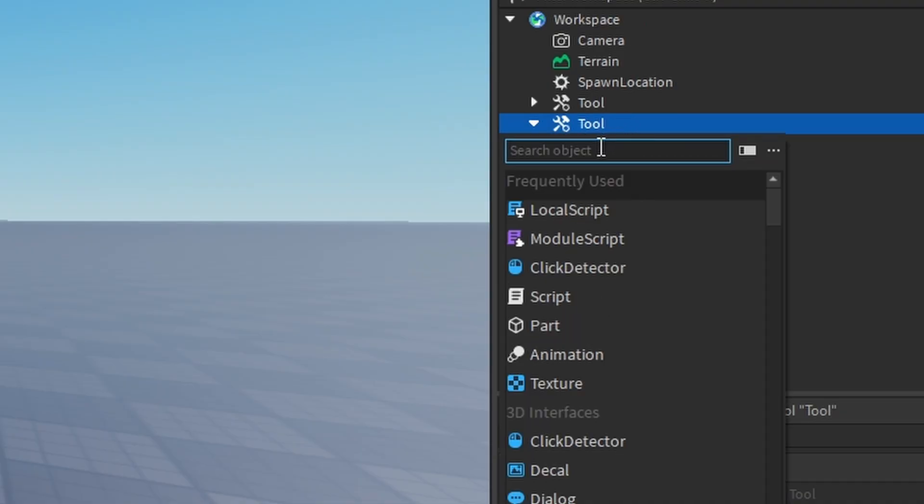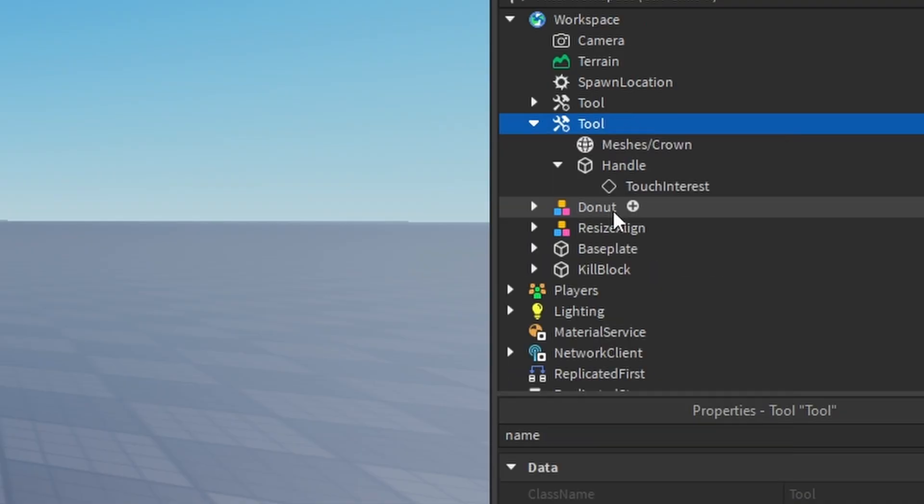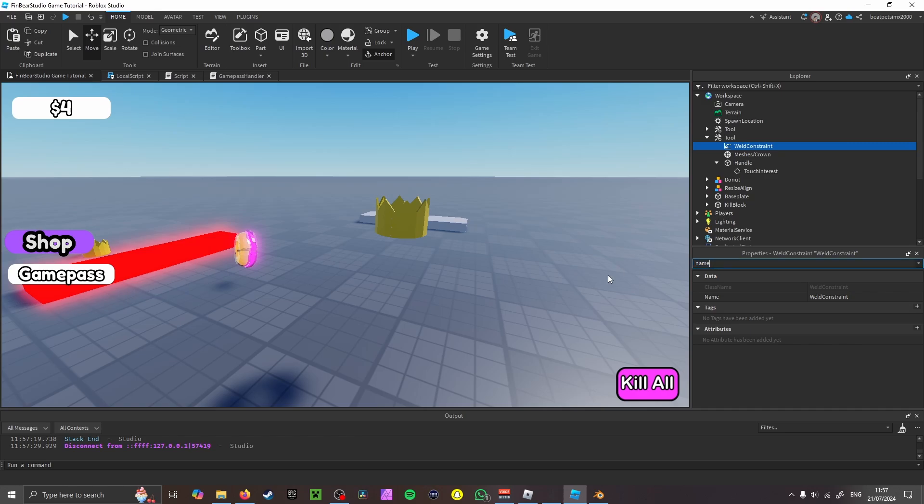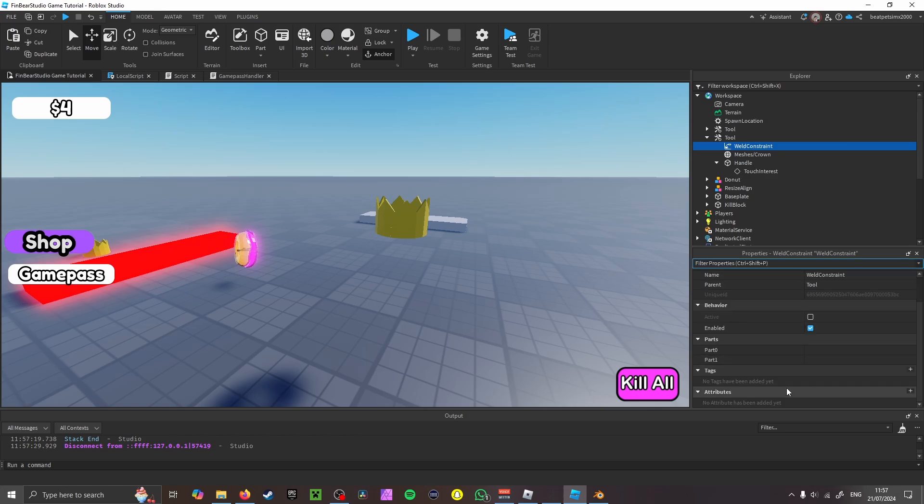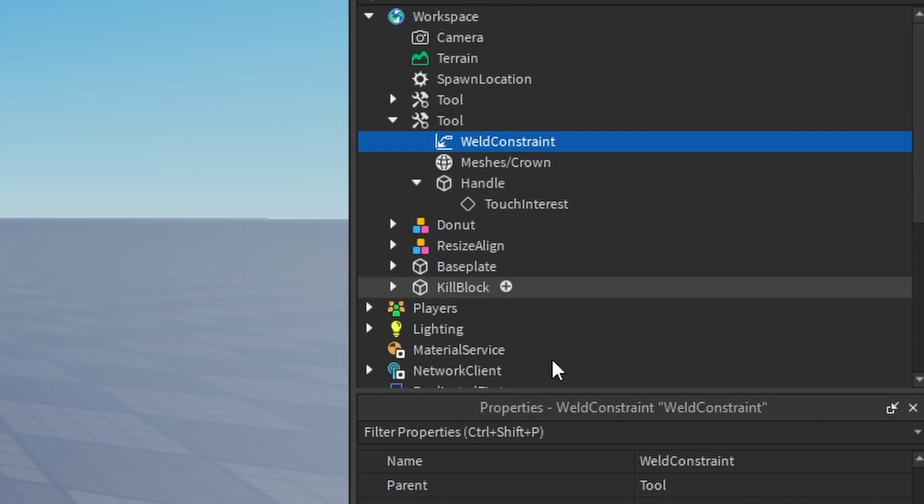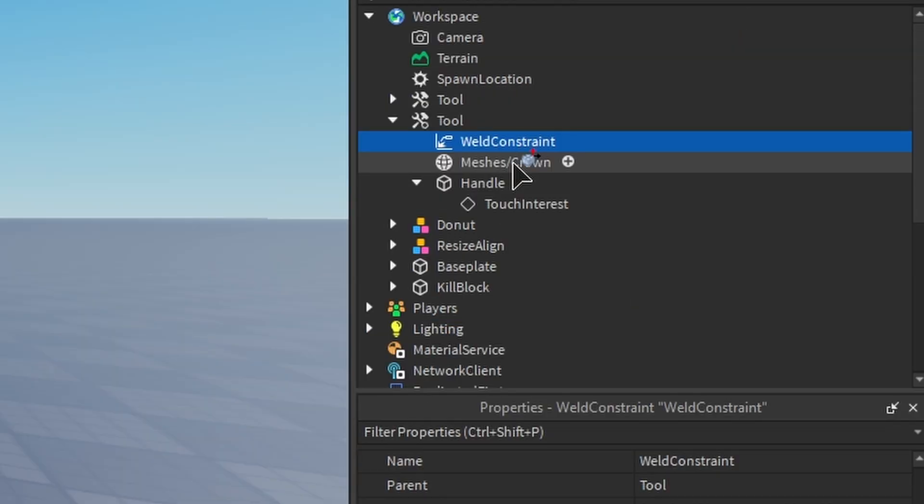So what you want to insert is a weld constraint. And then what you want to do from there is Part0 is your Handle, Part1 is your Crown. Okay, so meaning your Handle is connected to your Crown.